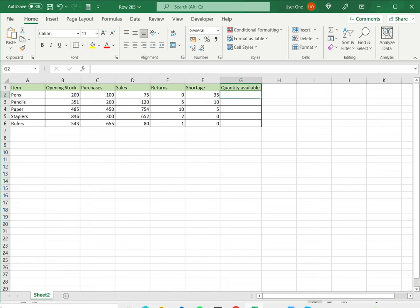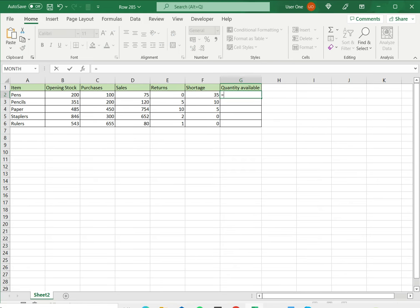So it is very simple to do this in Excel. I just select the cell where I want the result displayed. Start with an equal sign.